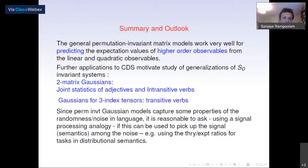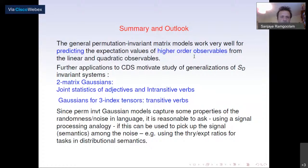In summary, the general permutation-invariant matrix model works very well for predicting expectation values of higher-order observables using the linear and quadratic observables as input. Further applications to compositional distributional semantics motivate study of generalizations: two-matrix Gaussians should describe the joint statistics of adjectives and intransitive verbs, while Gaussians for three-index tensors should describe the statistics of transitive verbs.